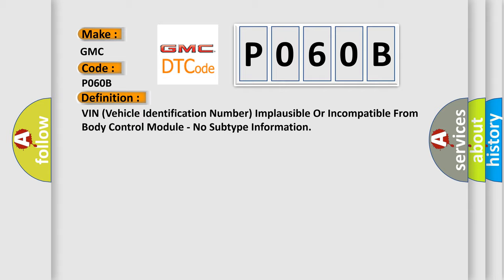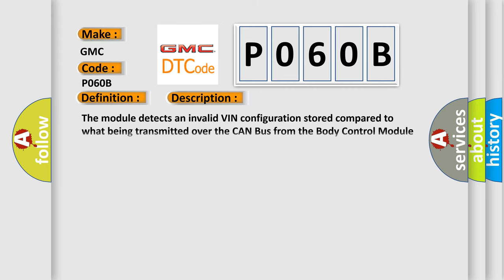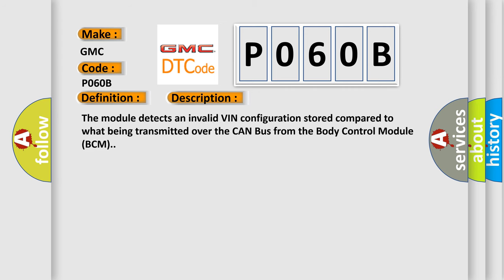And now this is a short description of this DTC code. The module detects an invalid VIN configuration stored compared to what being transmitted over the CAN bus from the body control module BCM.